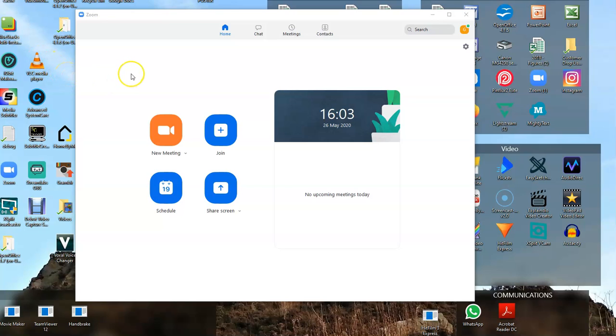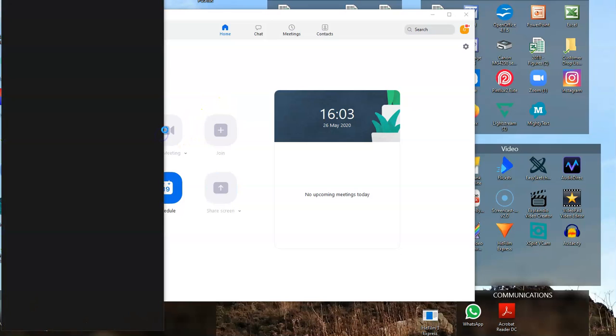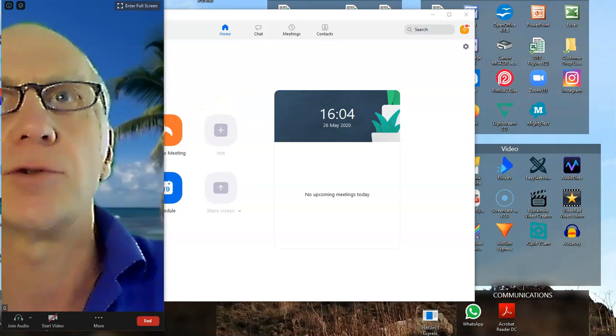What I'm going to show you now is how to make a video using Zoom and the webcam on your PC or laptop. What you need to do is open Zoom, go to New, and that should open up your camera.